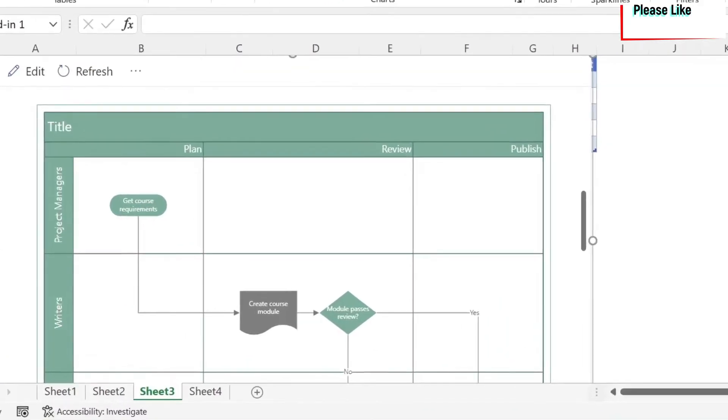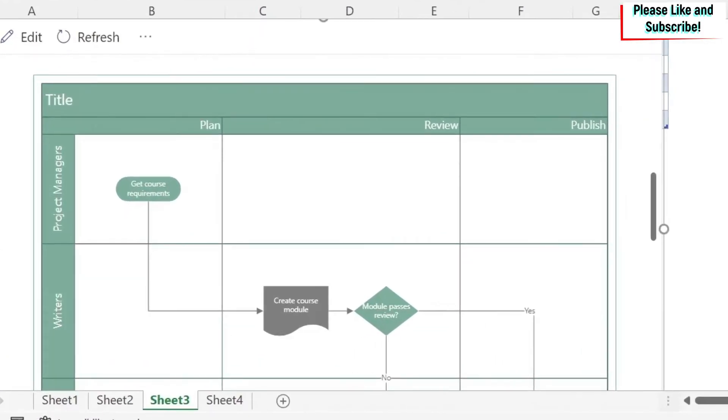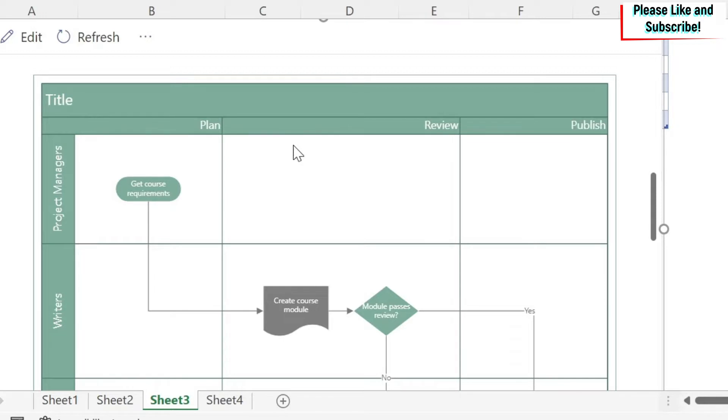The problem we want to solve here is when you want to create a flowchart, but you also want to show the departments and the phases. So instead of spending hours in Excel doing it, and then when there is a change, again spending a lot of time, there is a solution that is free and that will allow you to create this in a few minutes. This is the second lesson on flowcharts.